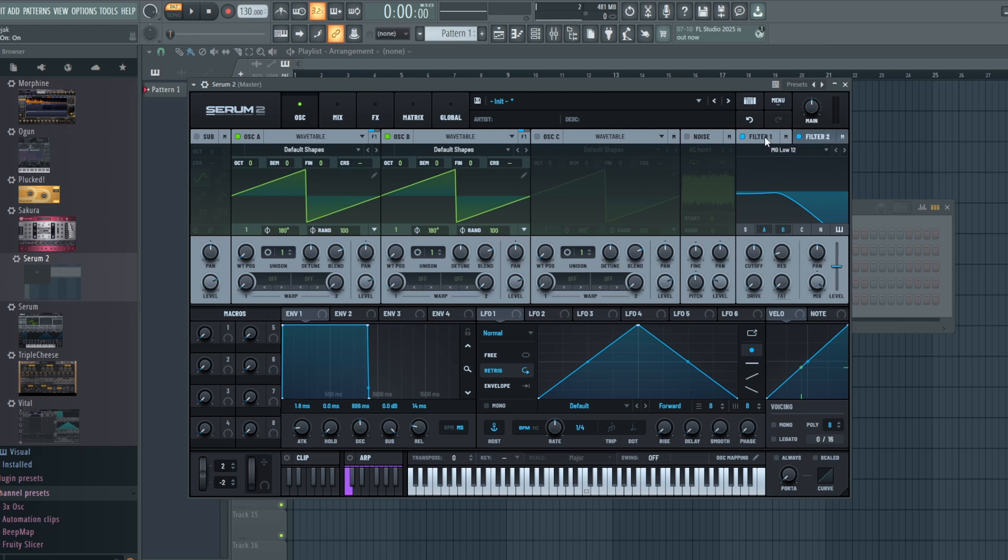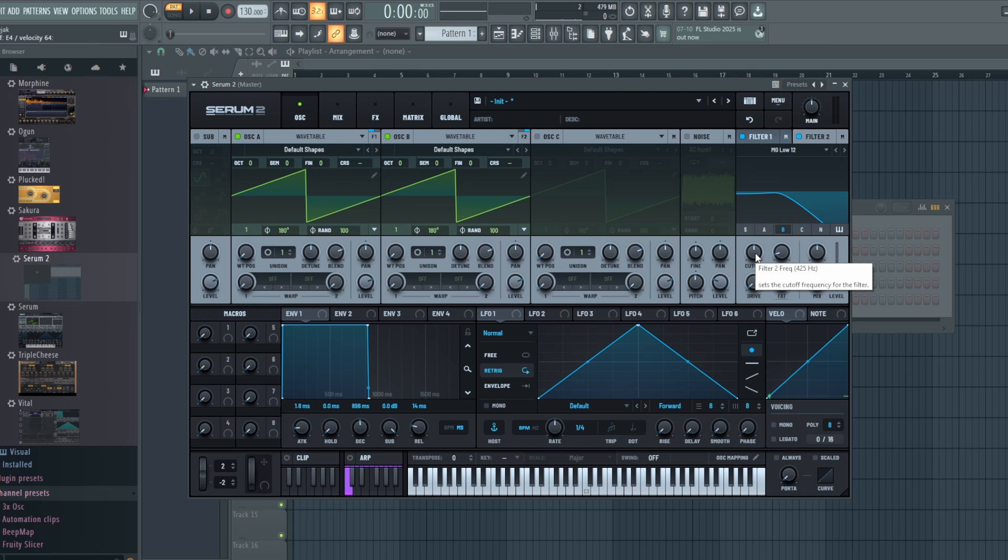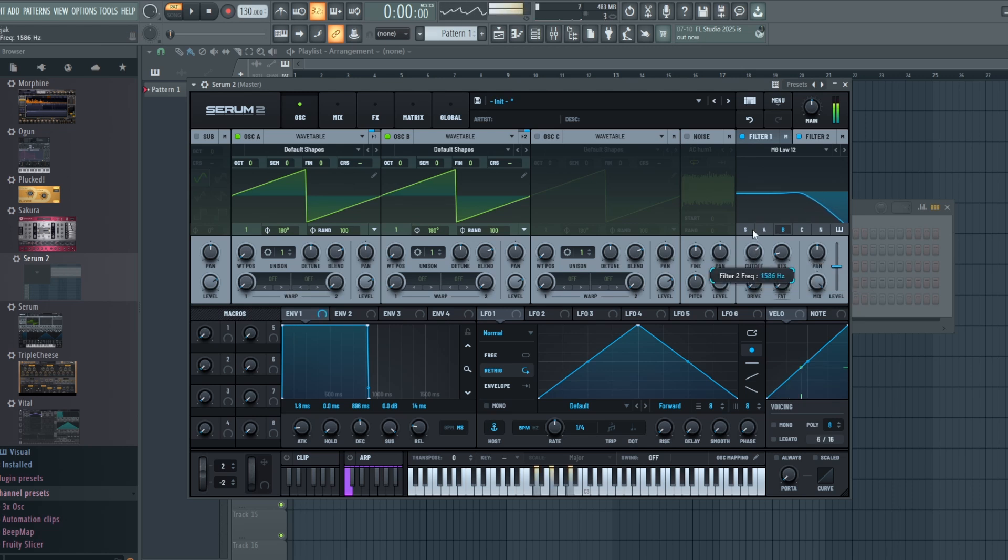And say we have just Oscillator A on Filter 1, and then Filter 2 will have Oscillator B. Basically sounds the same, right? However, we can now individually shift these. So all of a sudden I'm opening up this filter for Filter B.